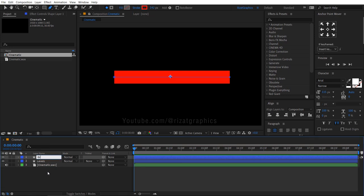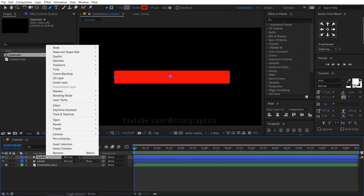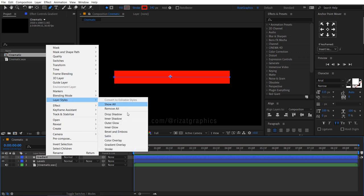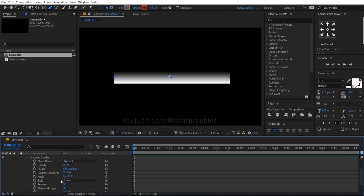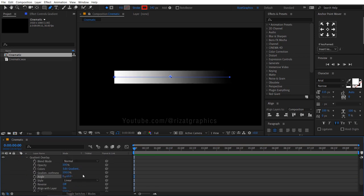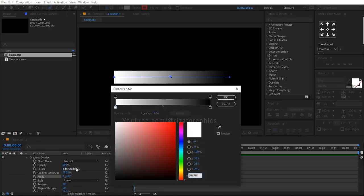Rename the shape layer to gradient. Right click on the gradient layer, go to layer styles and choose gradient overlay. Go under the gradient overlay properties, change the angle to 0 degrees. Click on edit gradient.